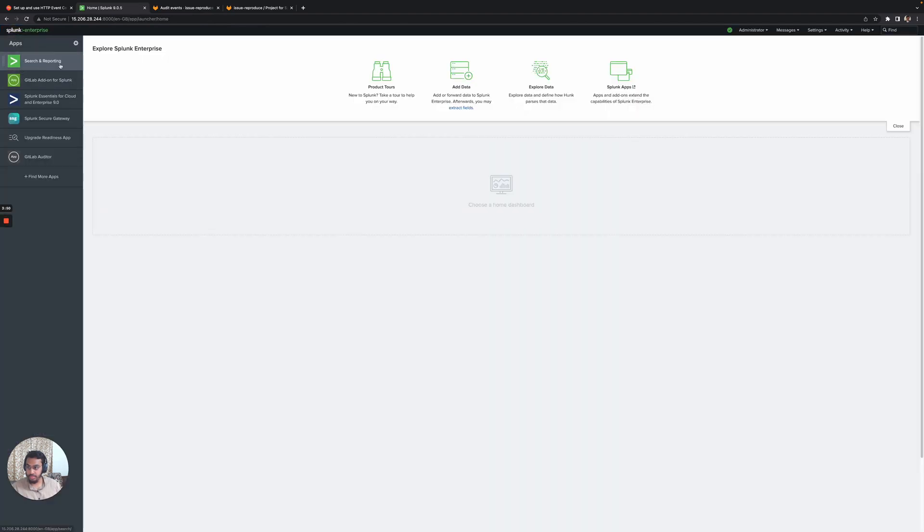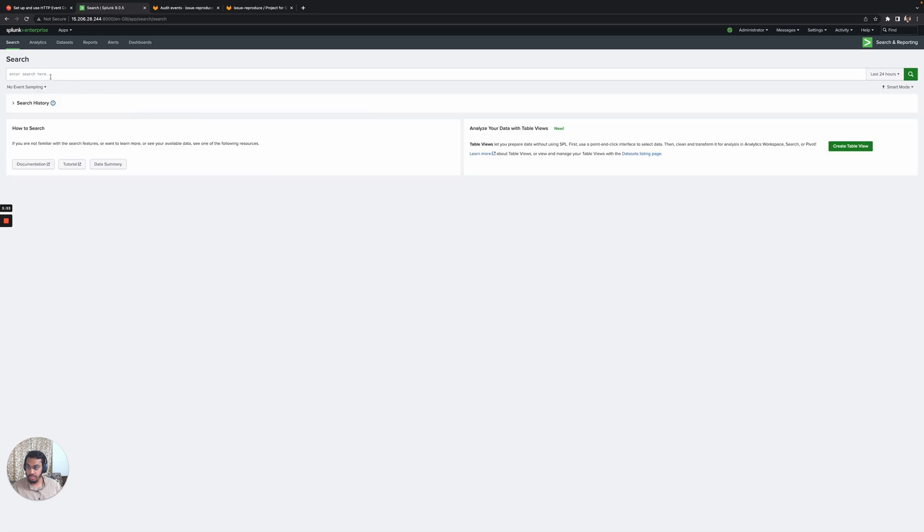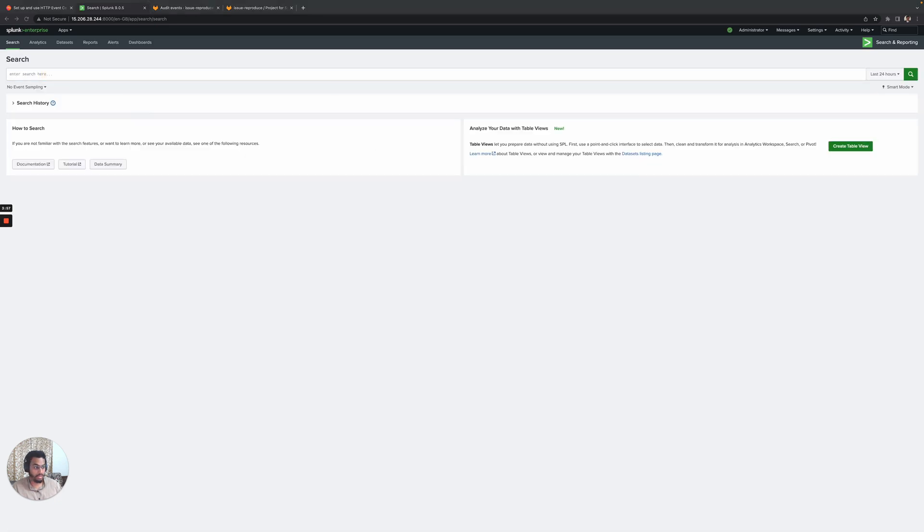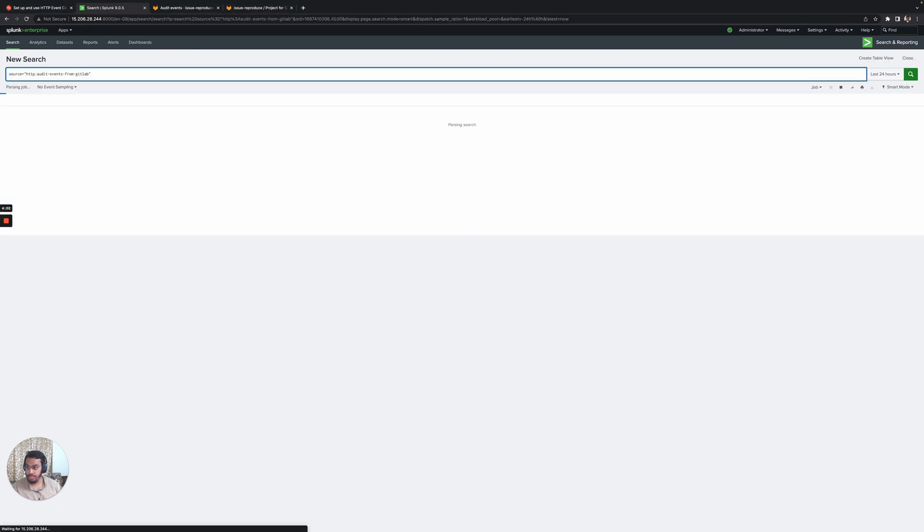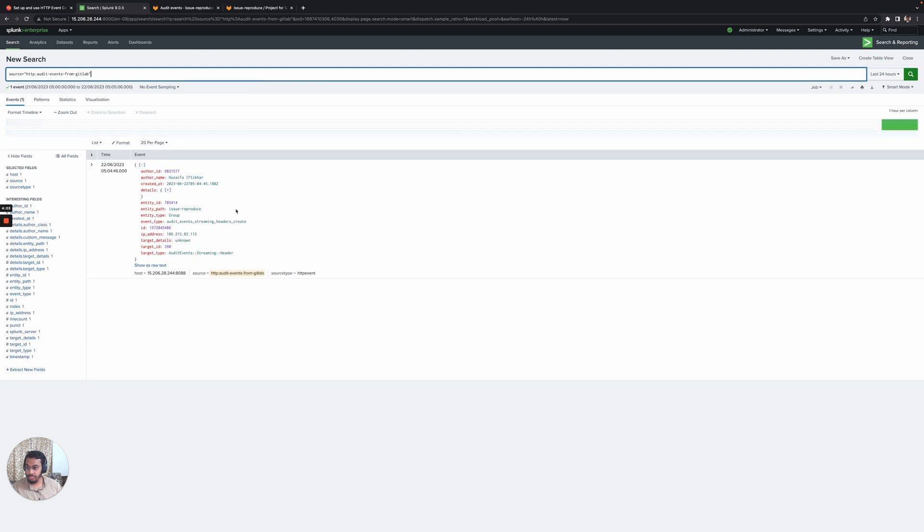I'll go to search and reporting and search for events. We have a single event which was from our group, and the event type is actually creating the streaming headers.